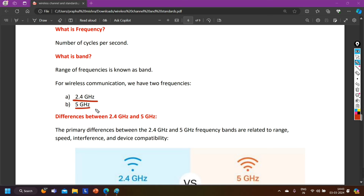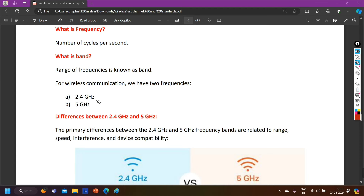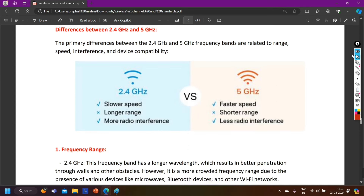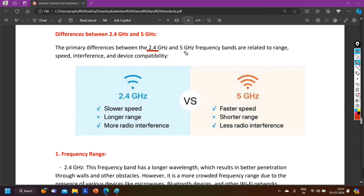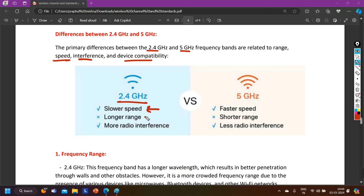If we have two frequencies for wireless communication, what is the difference between 2.4 GHz and 5 GHz? The primary differences are related to speed, interference, and device capability. 2.4 GHz is slower than 5 GHz — so 5 GHz is faster. However, the advantage of 2.4 GHz is longer range, while 5 GHz provides shorter range and more radio interference. 2.4 GHz has less radio interference.